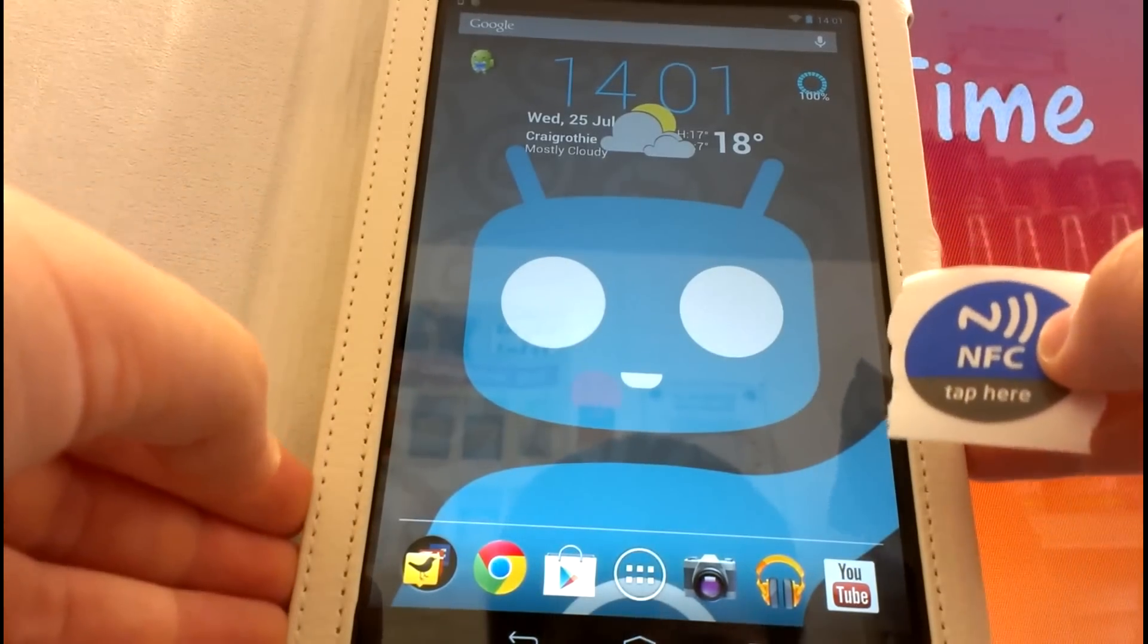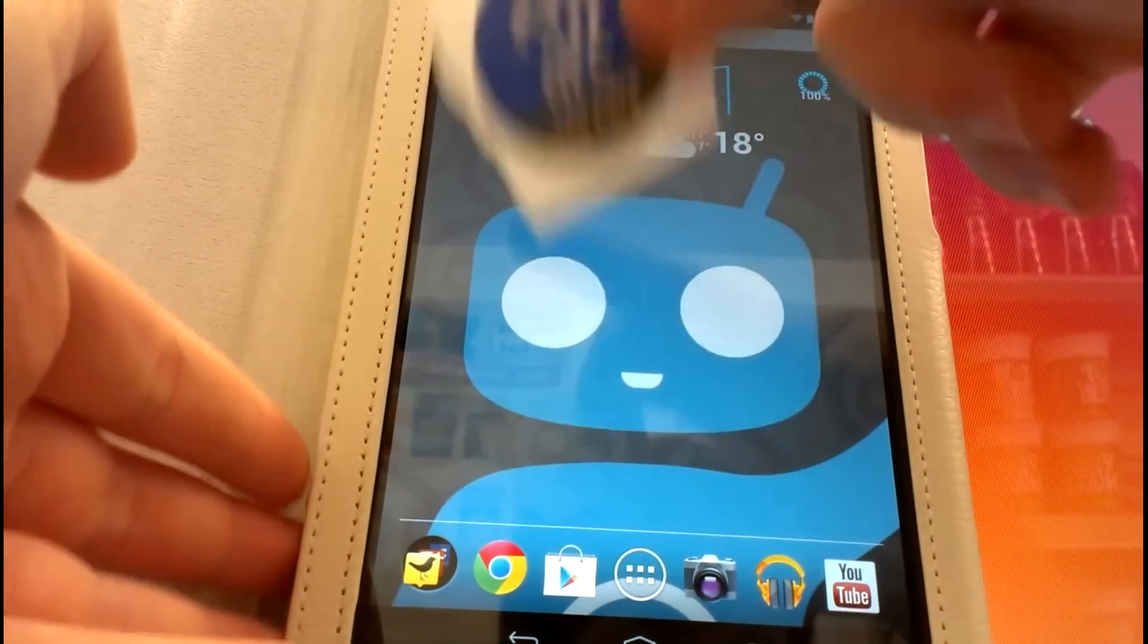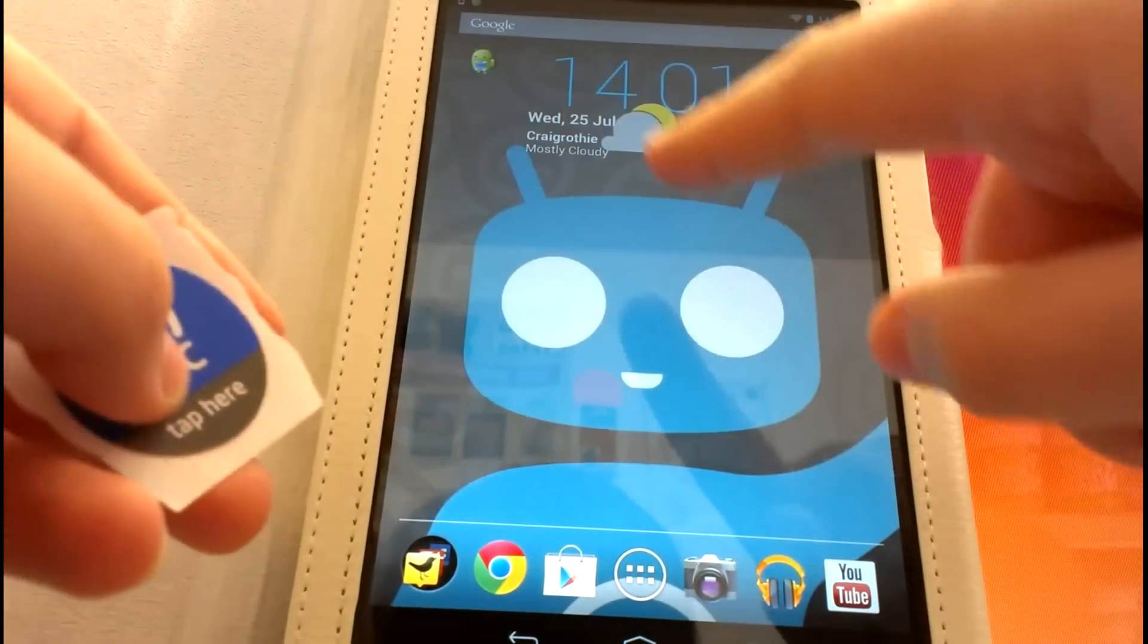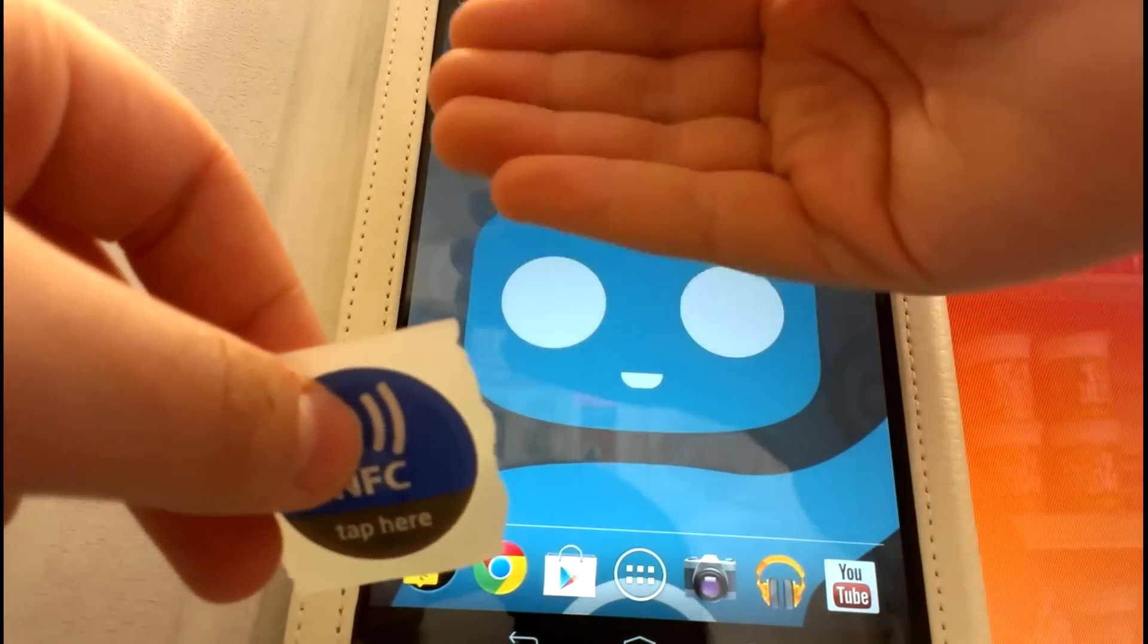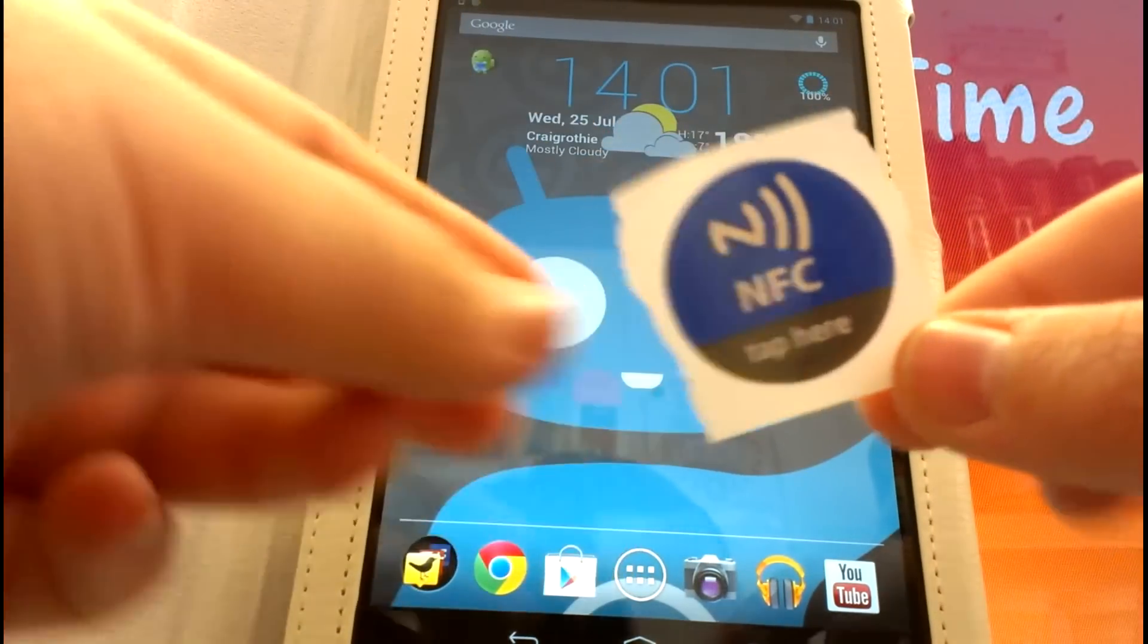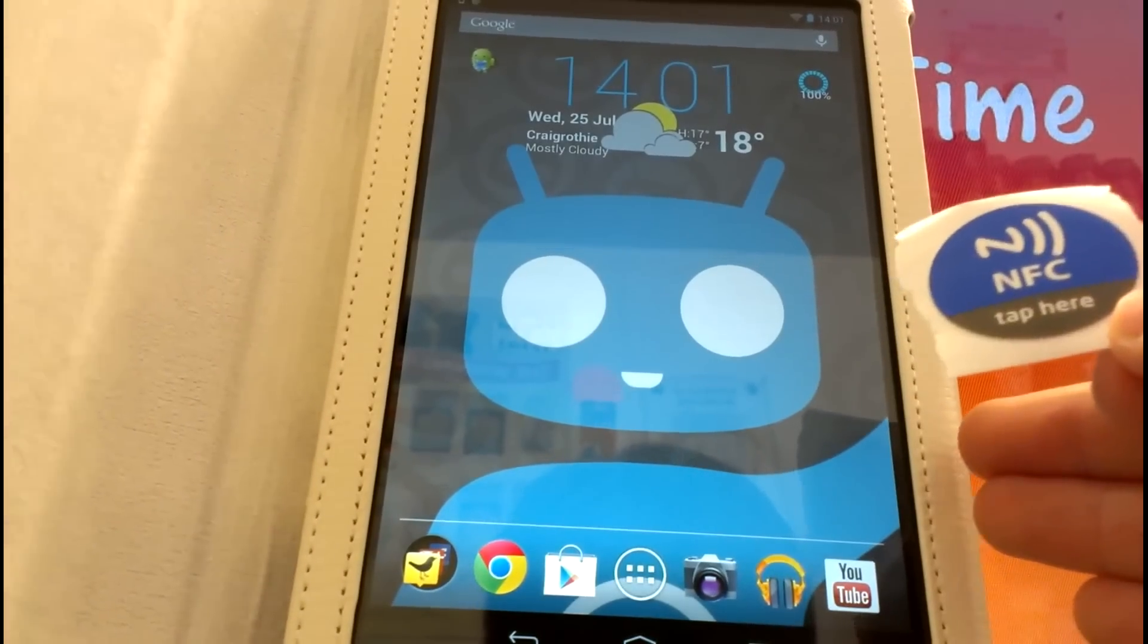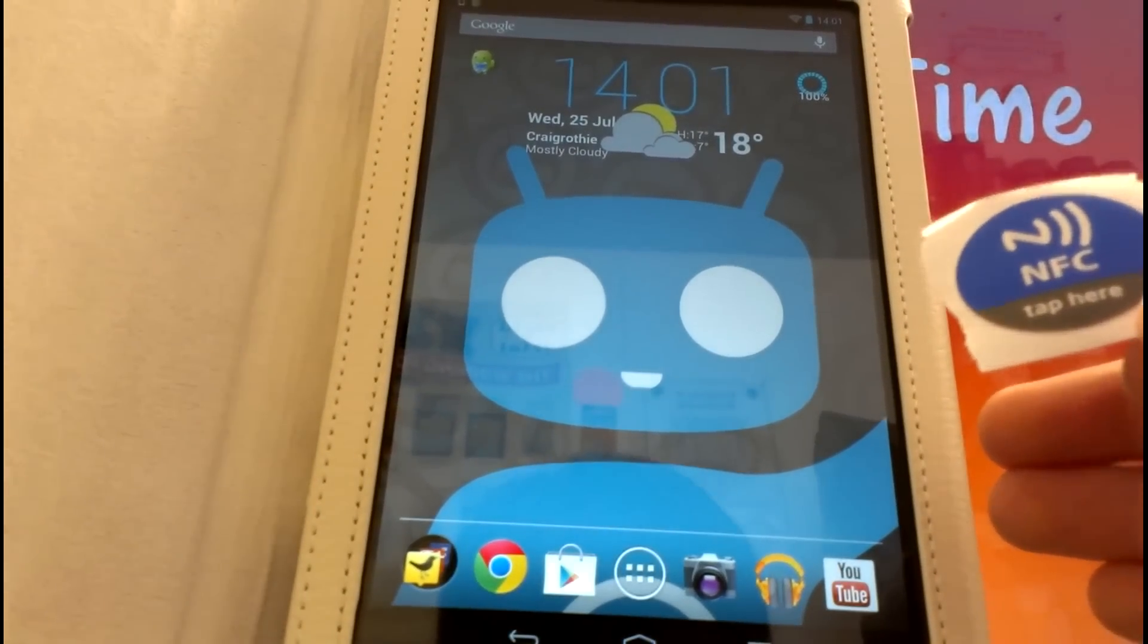So the Nexus 7 here has NFC and the NFC reader is around the Nexus 7 logo on the back, which is around here. NFC works with the case on the Nexus 7 as well, even though my case is quite thick—it's a leather flip one.